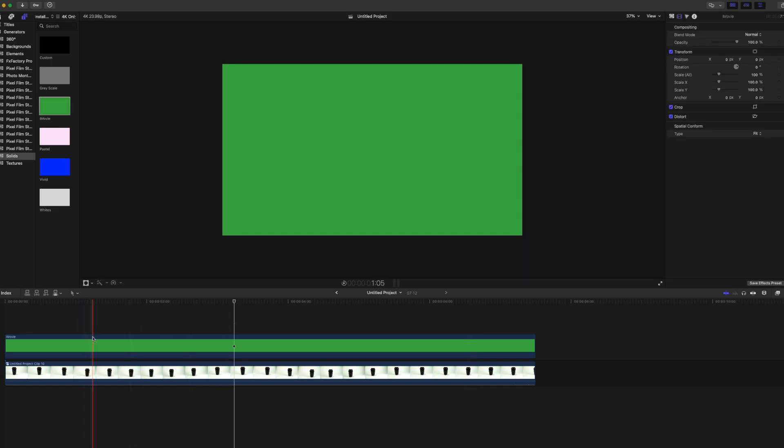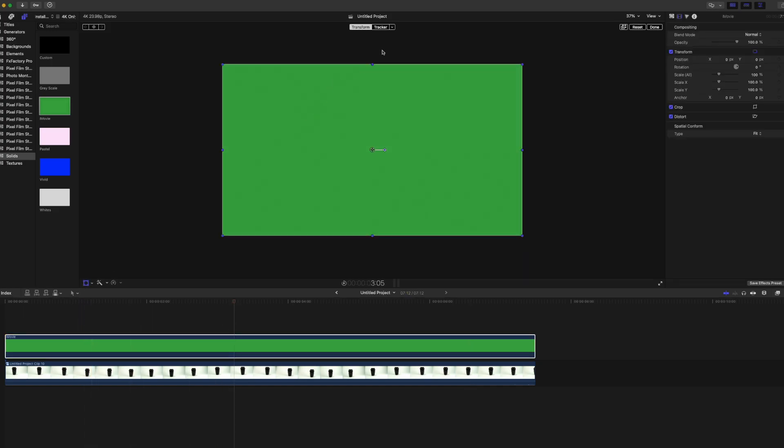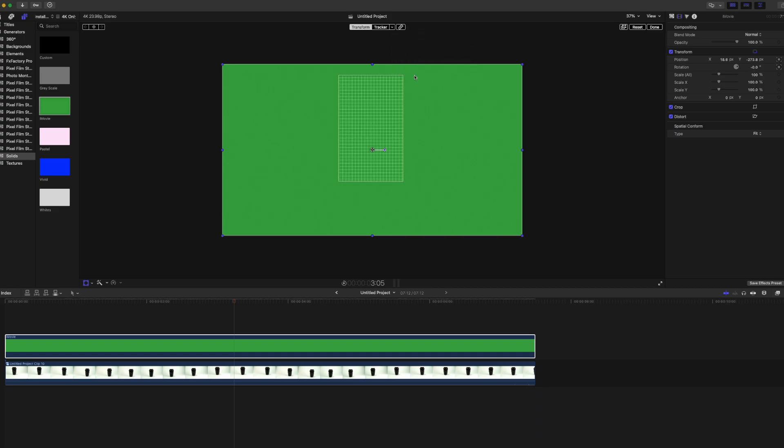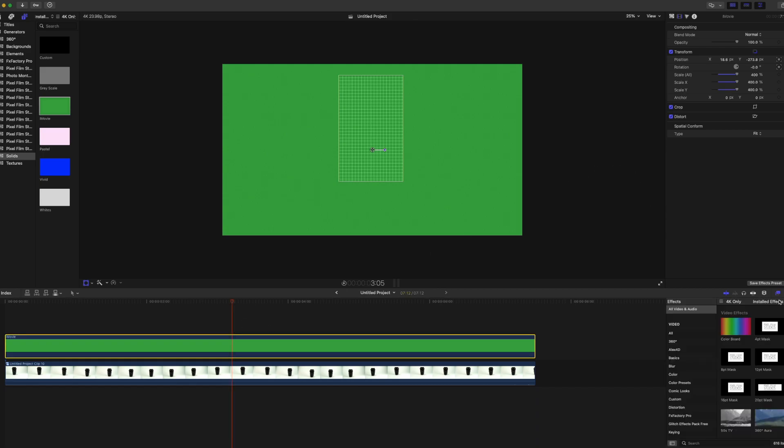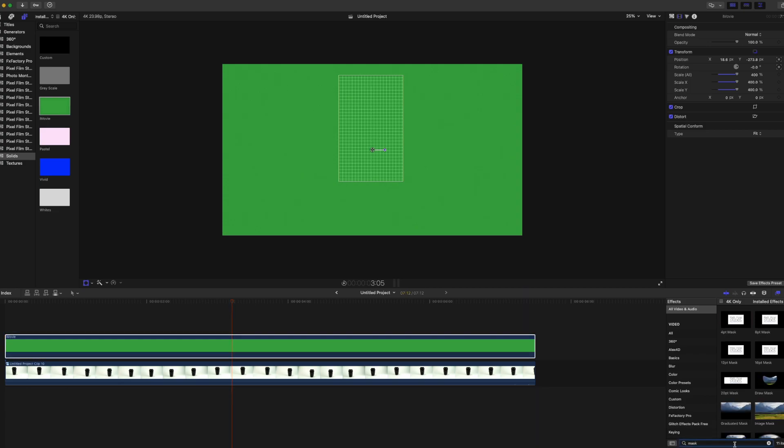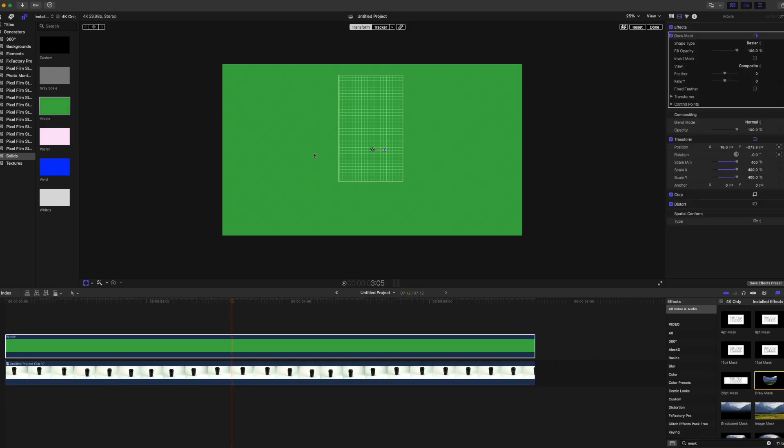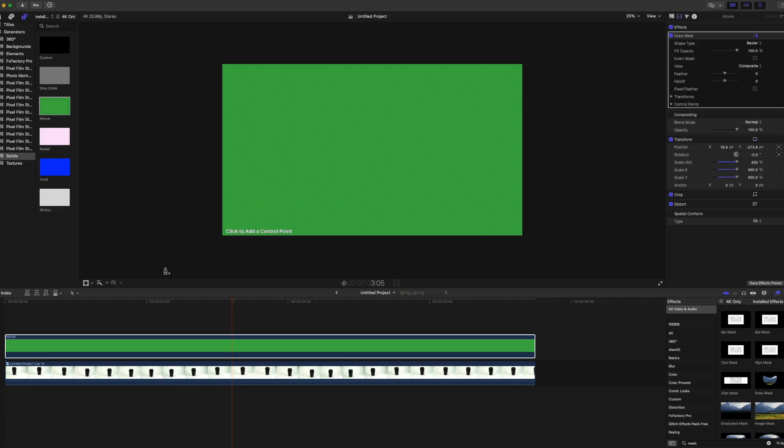Then we're going to want to add the track to the object track. Next, we want to scale that to 400%, make sure we're no longer getting outside edges. And then what we're going to want to do is open up our mask, drop that on transform, start with a few points just to get that going.